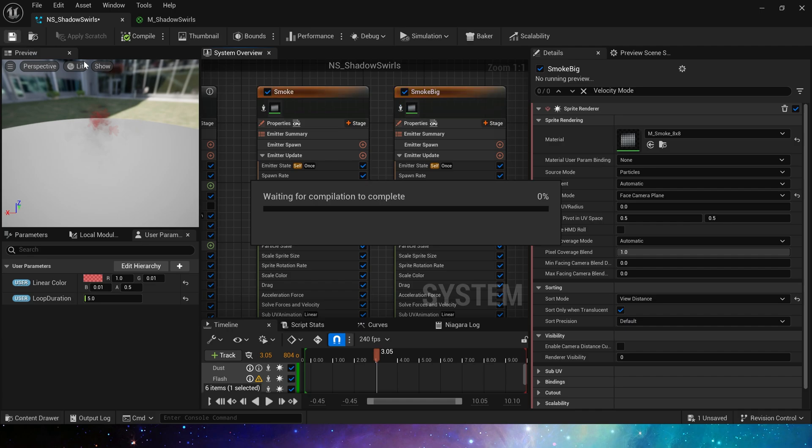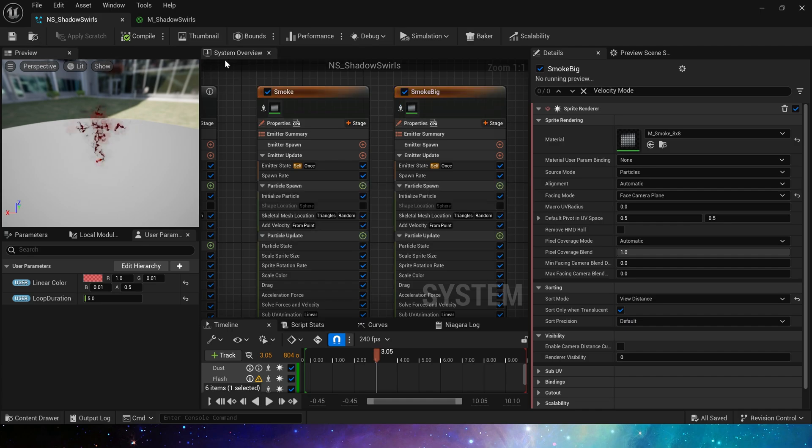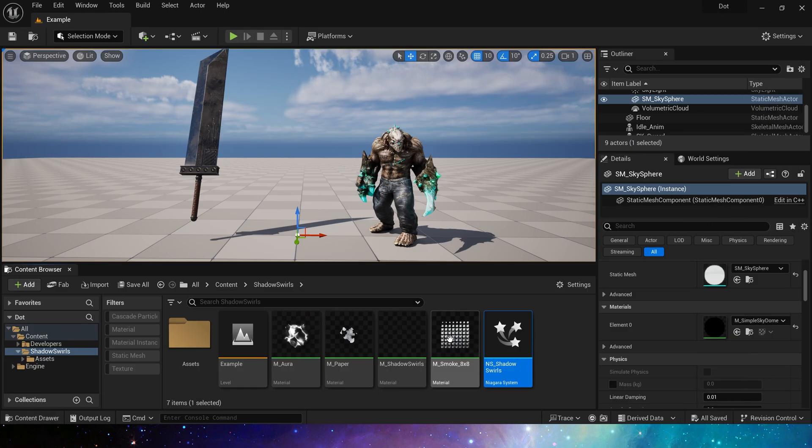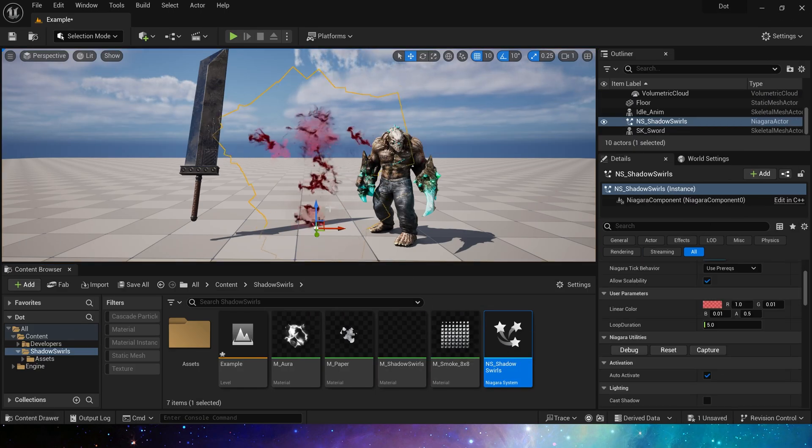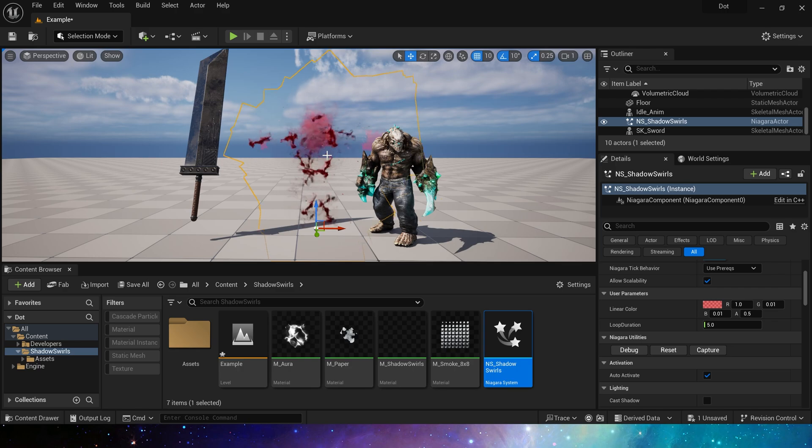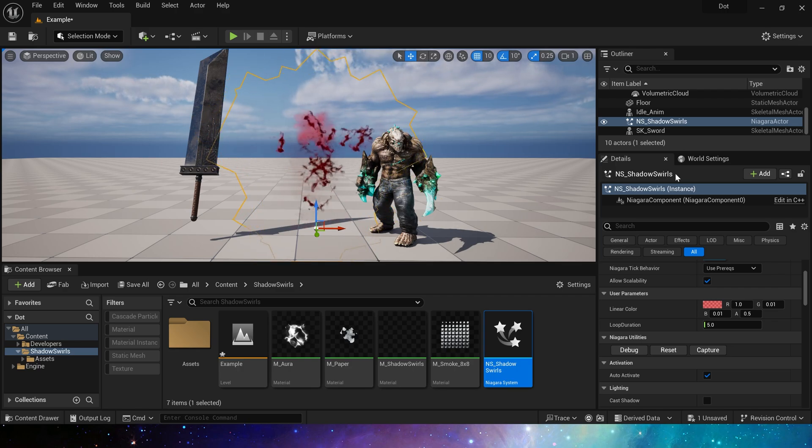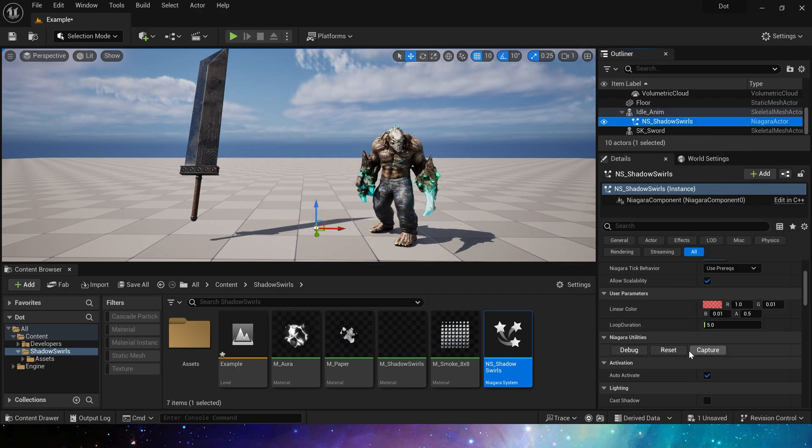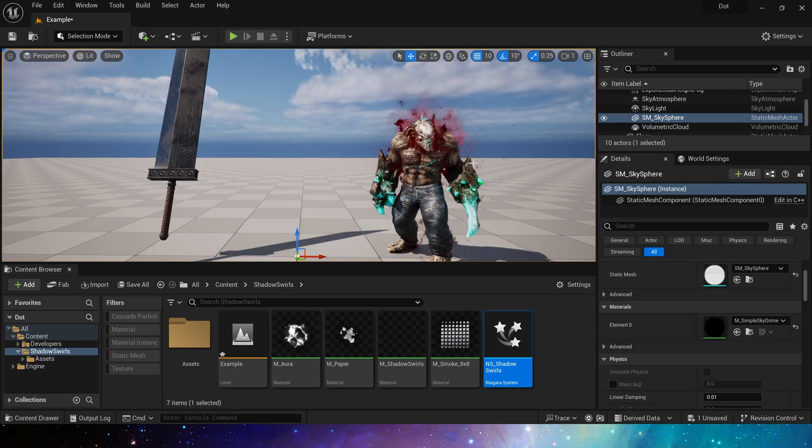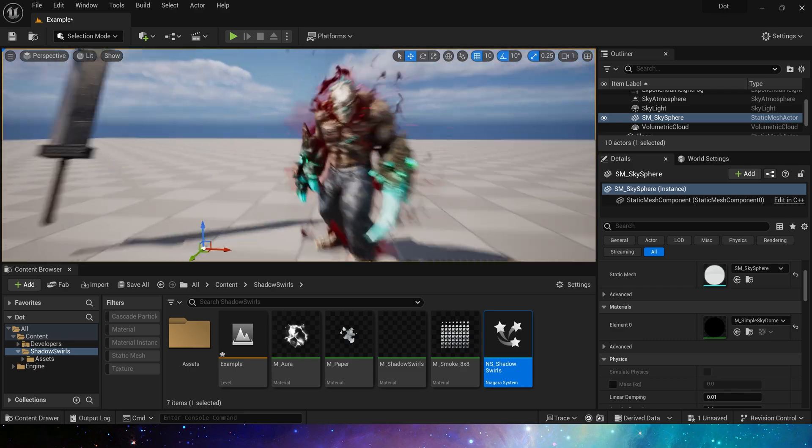Okay, so this is a complete Niagara. We can put it in the level and take a look at it. Then attach it to the character and we will get a nice shadow smoke effect.